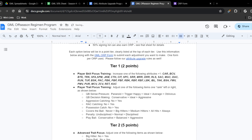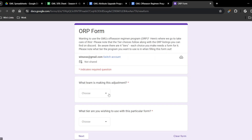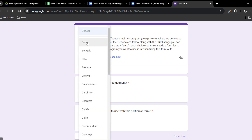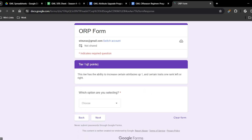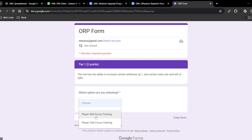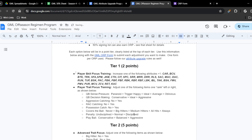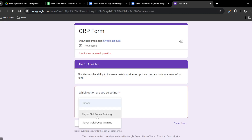Now that I've gone over tier one and its basics, I'm going to fill out a form right now for you. I'm going to fill it out as the Bears, because the Bears don't currently have a user. I'll use a tier one form. Note that when you hit next it shows two points, so you know exactly what you're spending. You have the choice of either player skill focus training or player trait focus training — that's why I suggest having the regimen program document open.